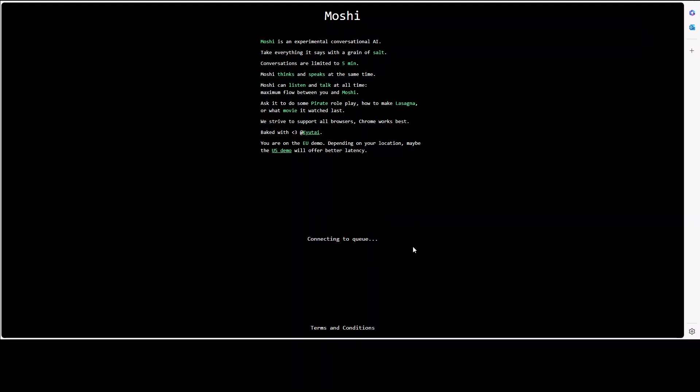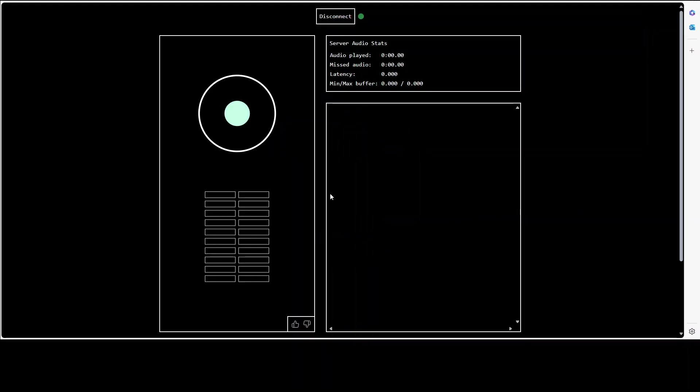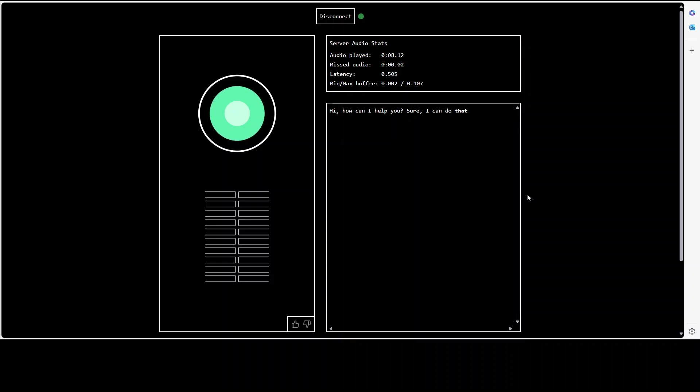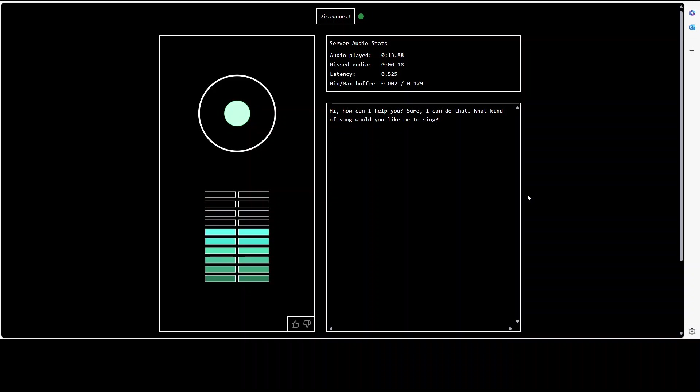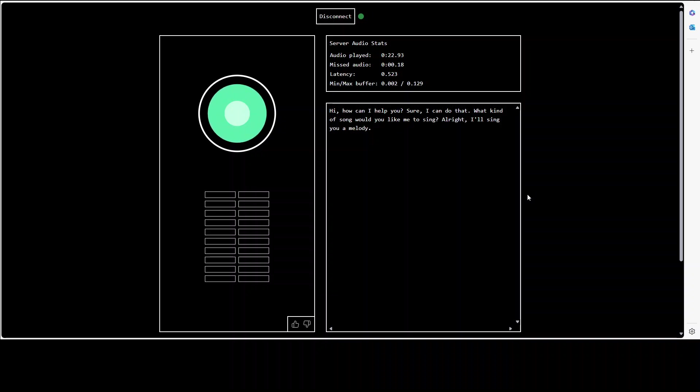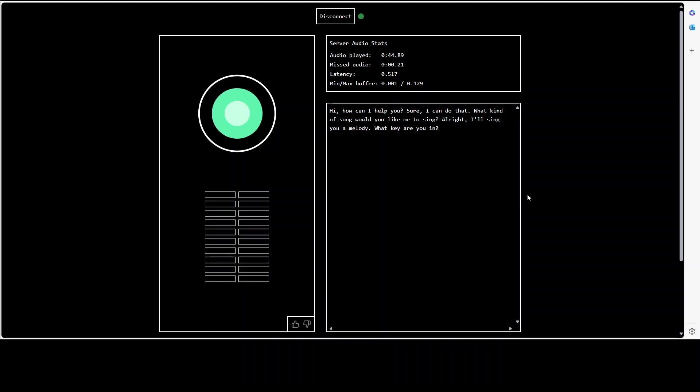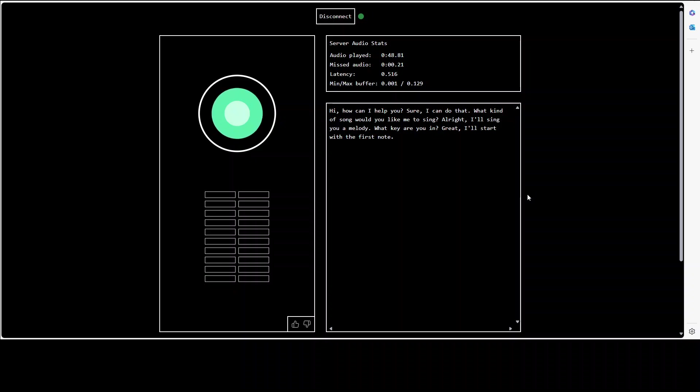Hey how can I help you? Can you sing me a song please? Sure I can do that. What kind of song would you like me to sing? I would leave it to your choice, just sing me any melody. All right, I'll sing you a melody.